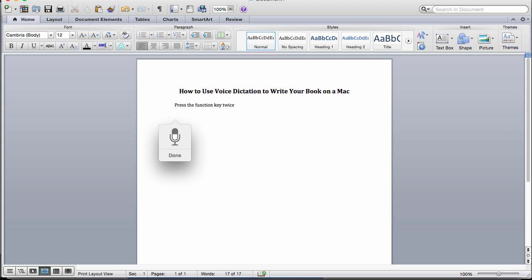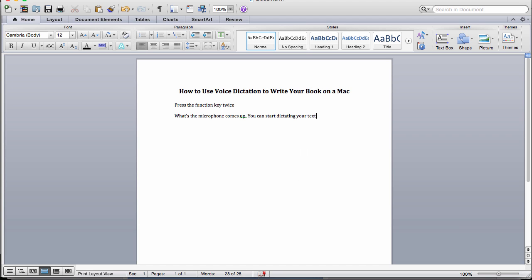Once the microphone comes up, you can start dictating your text. Then you just press the function key to stop the dictation. You can see here this capitalized it when it shouldn't, so you'll have to do a little bit of editing here and there. But I have found this feature to be very accurate.